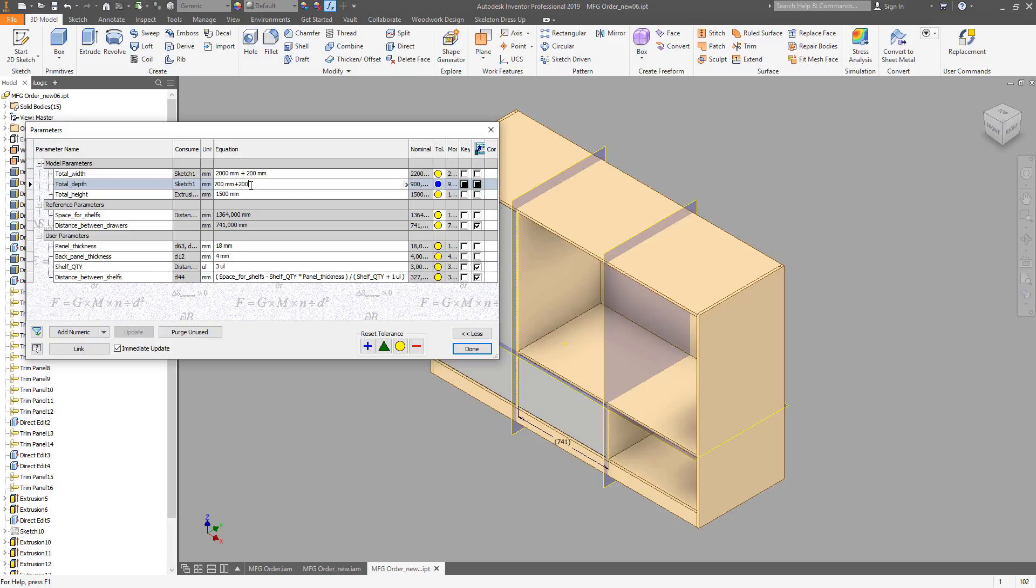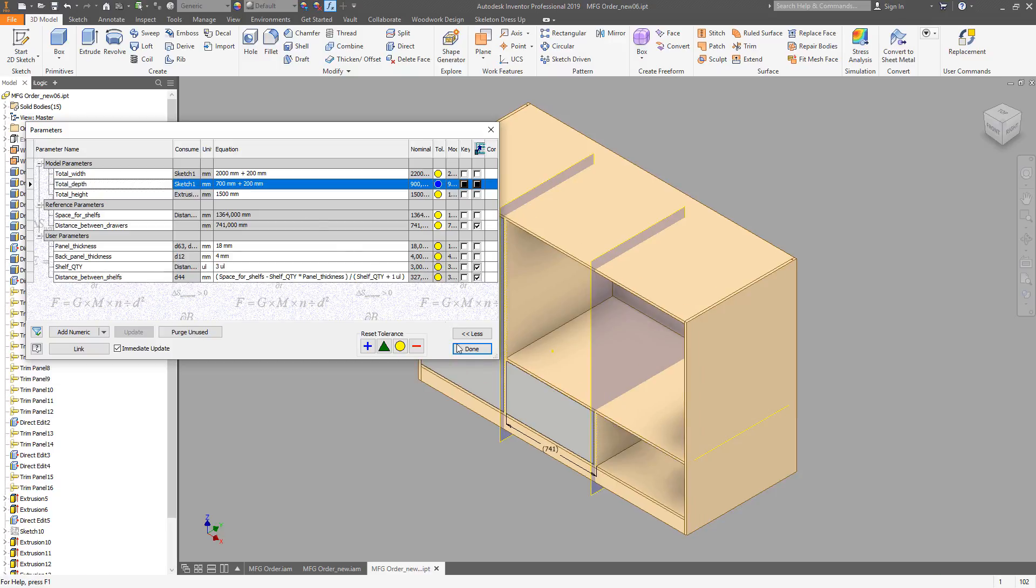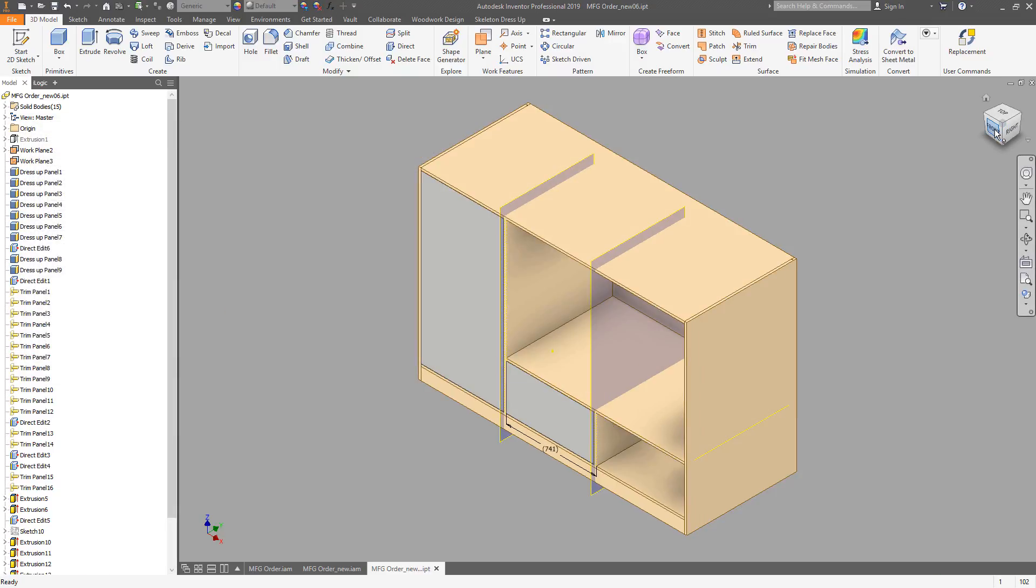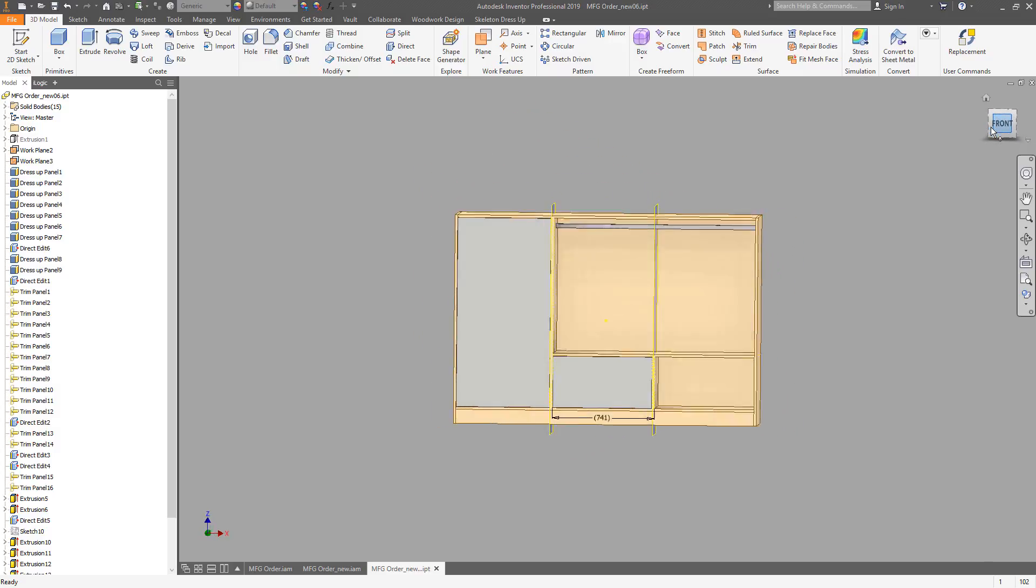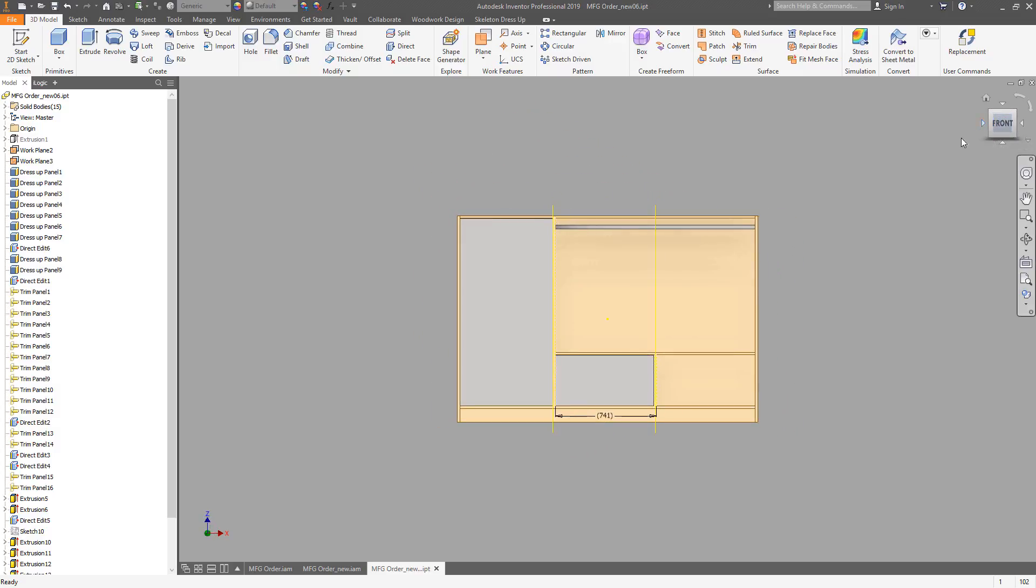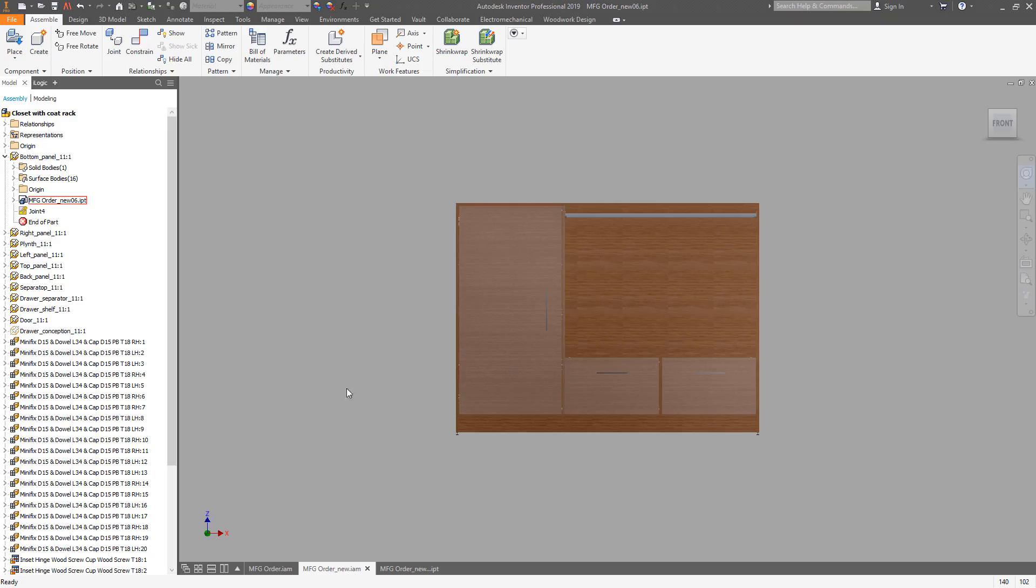As you can see, there are changes in the shape of this unit. Now we can go back to the assembly and update the changes.